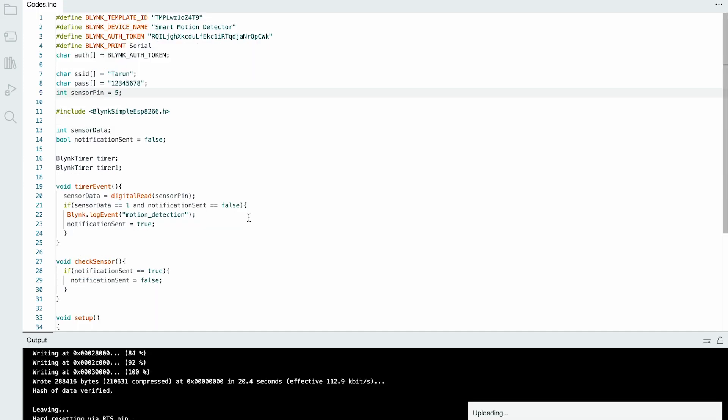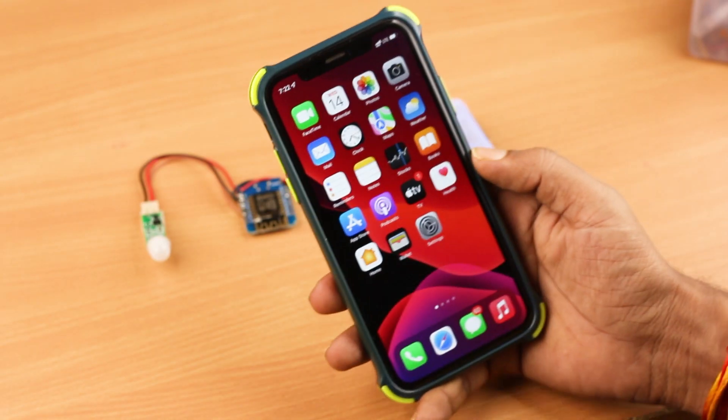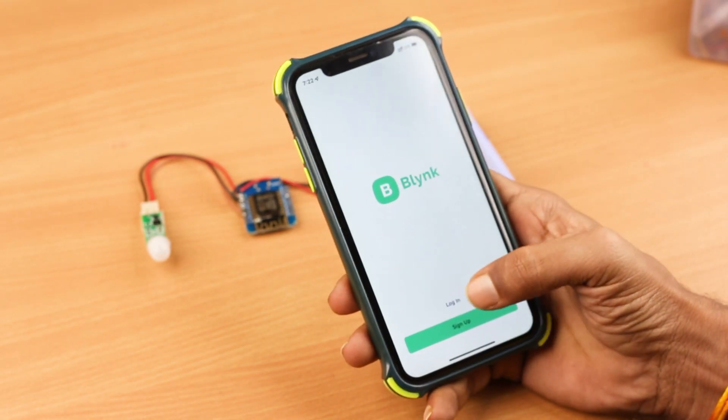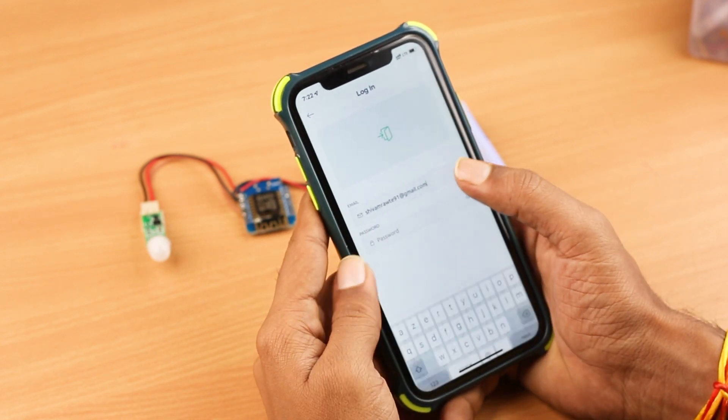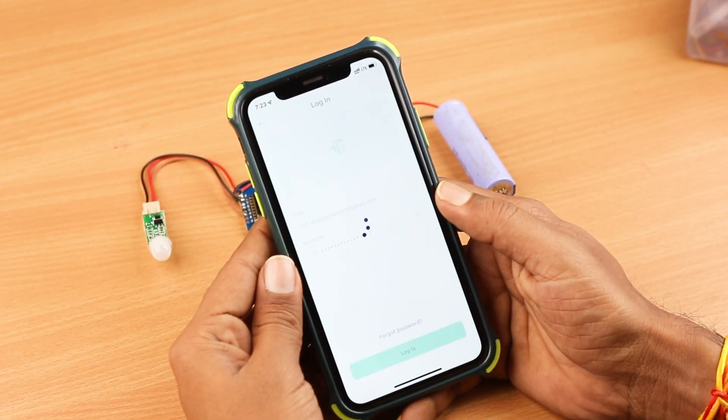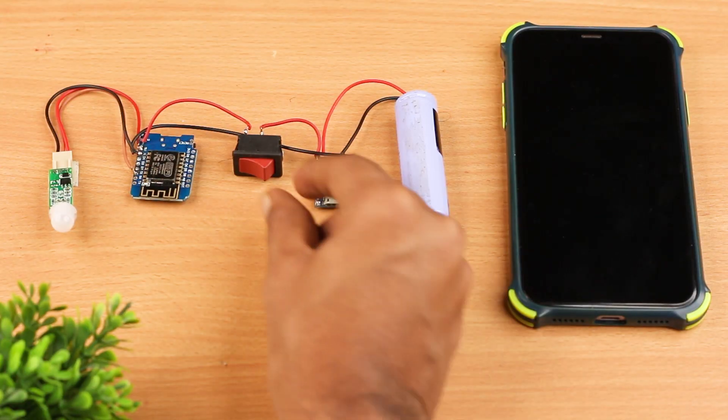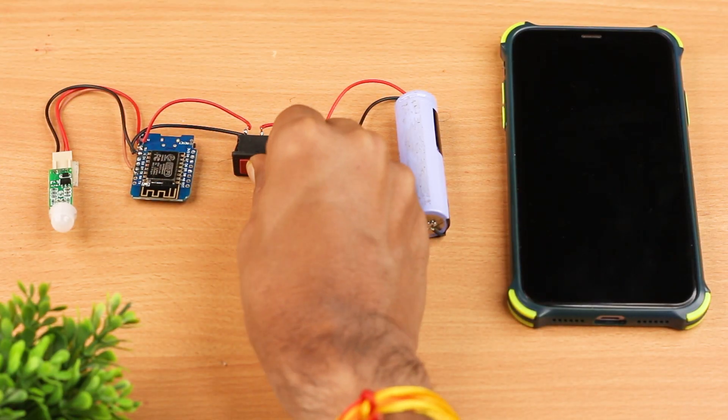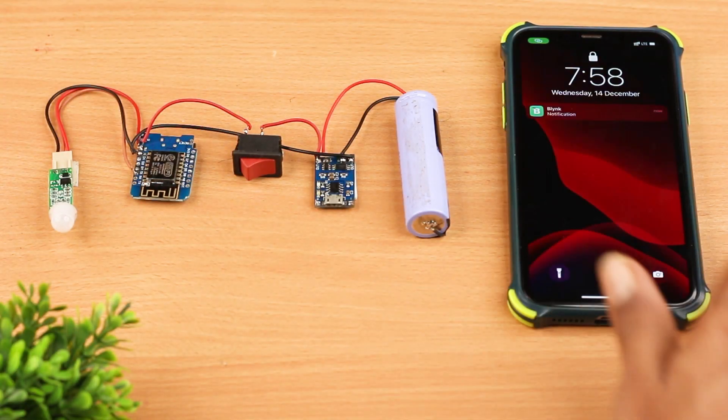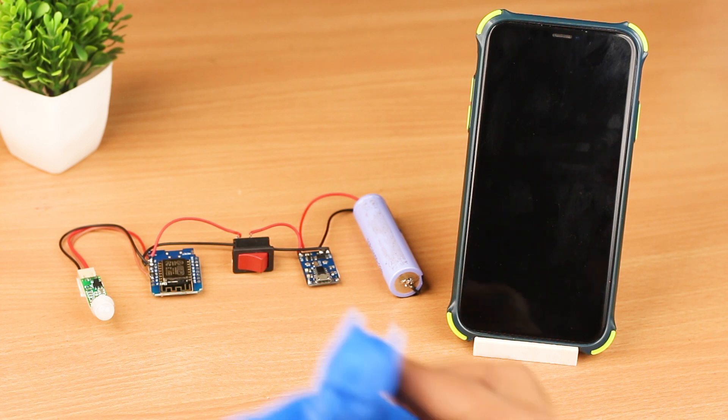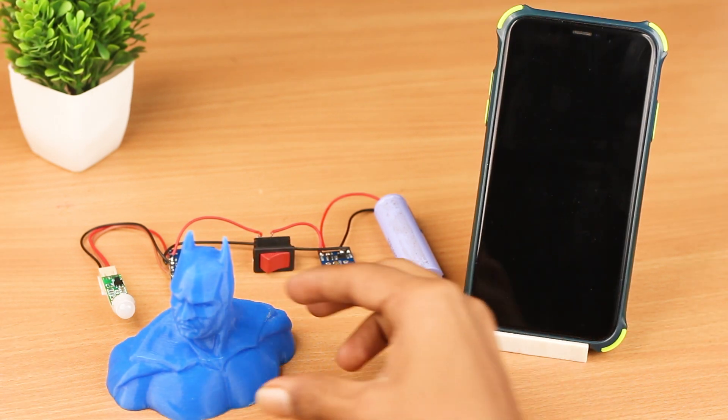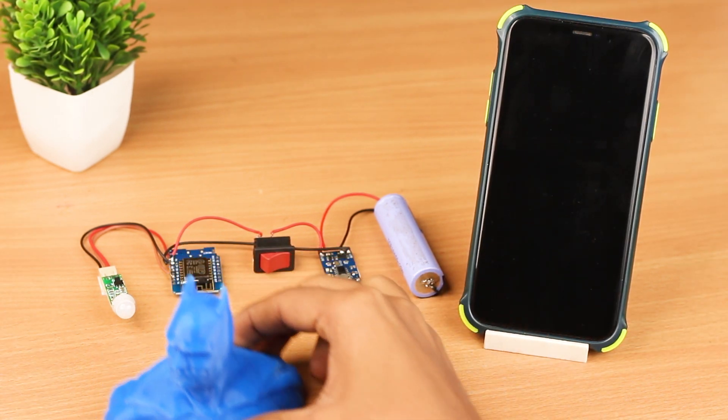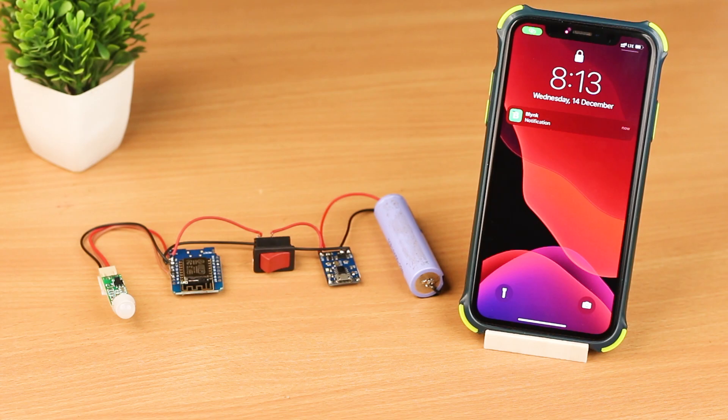We're done with the coding. Now download Blink cloud app on your smartphone and login with the same account, and that's it. The project is ready. As you can see, it's working very good. Now let's make this project more professional and convenient.